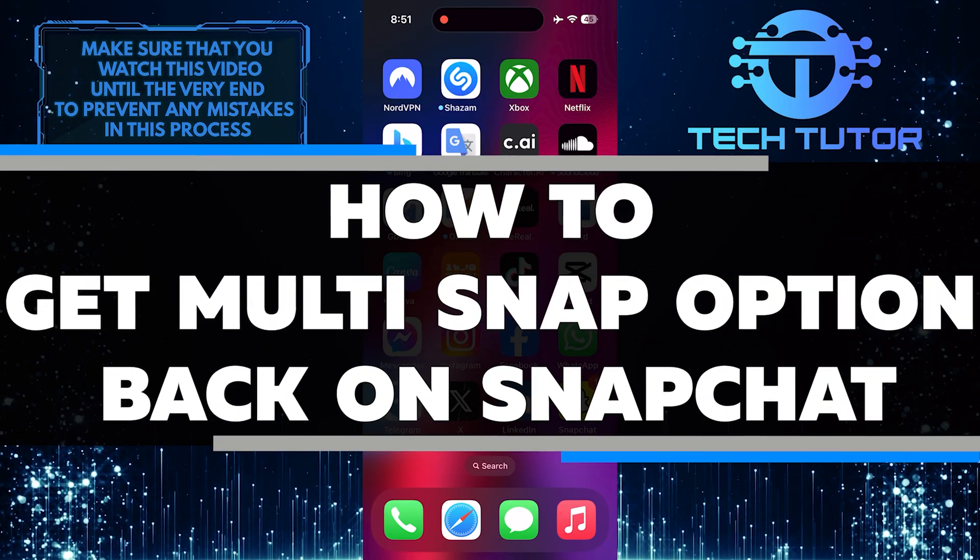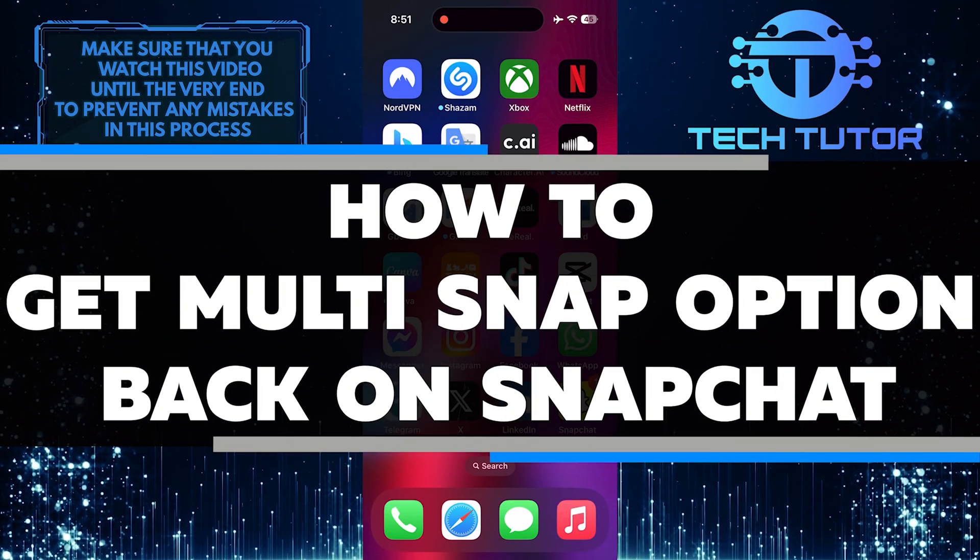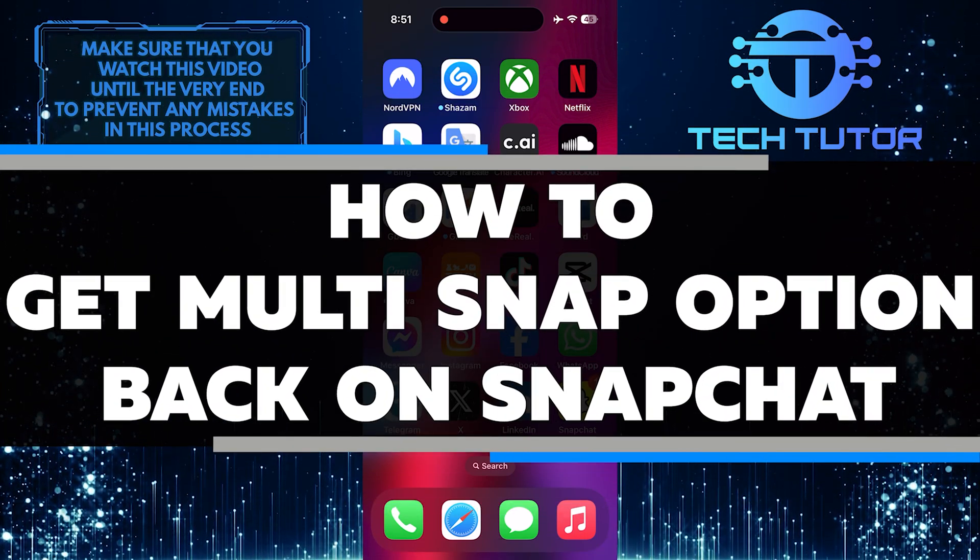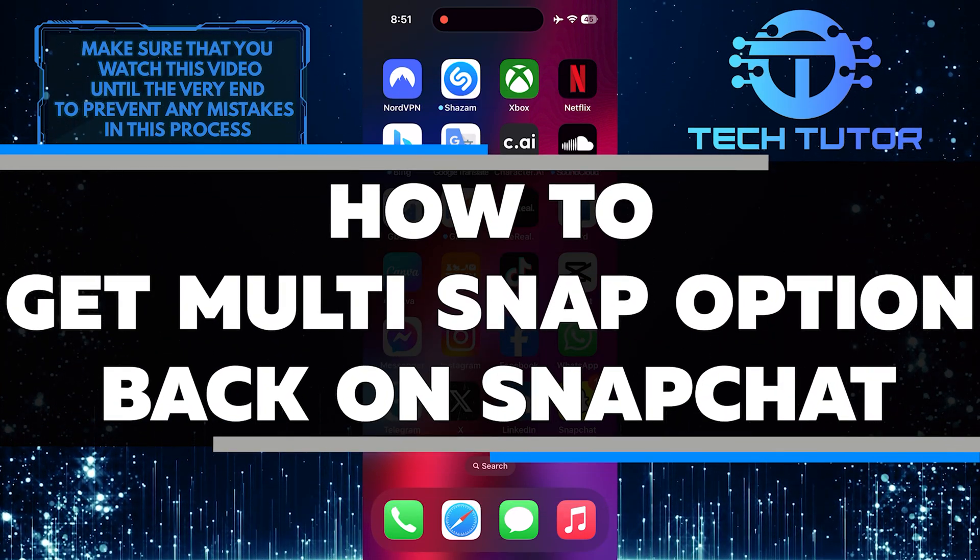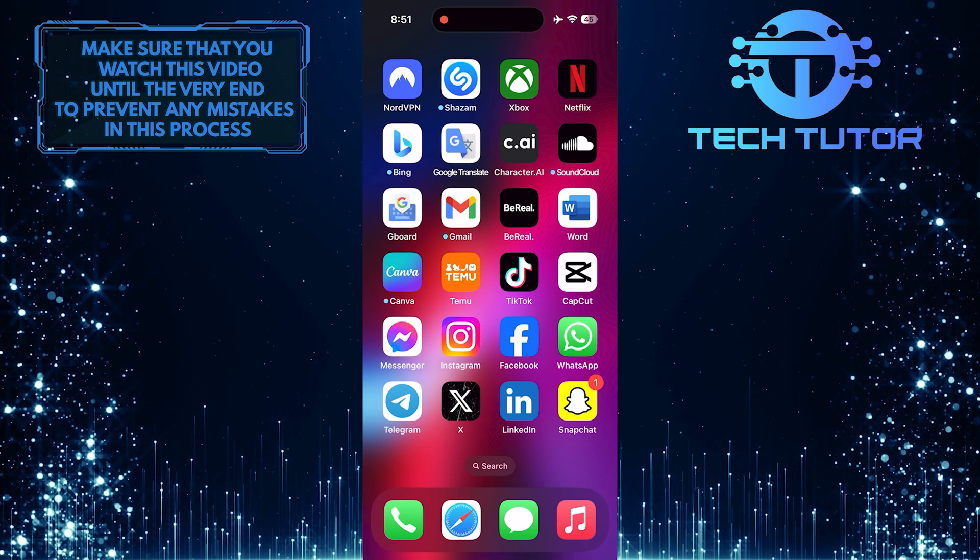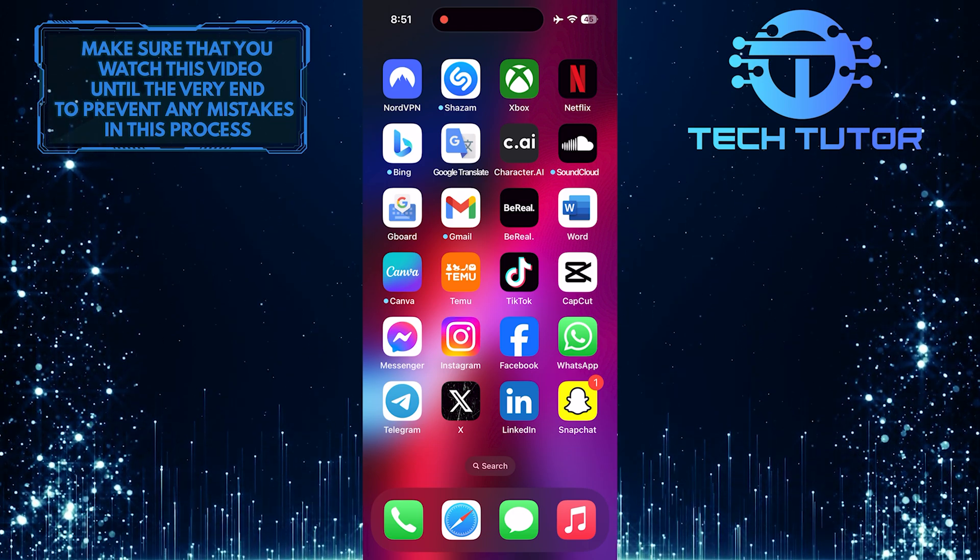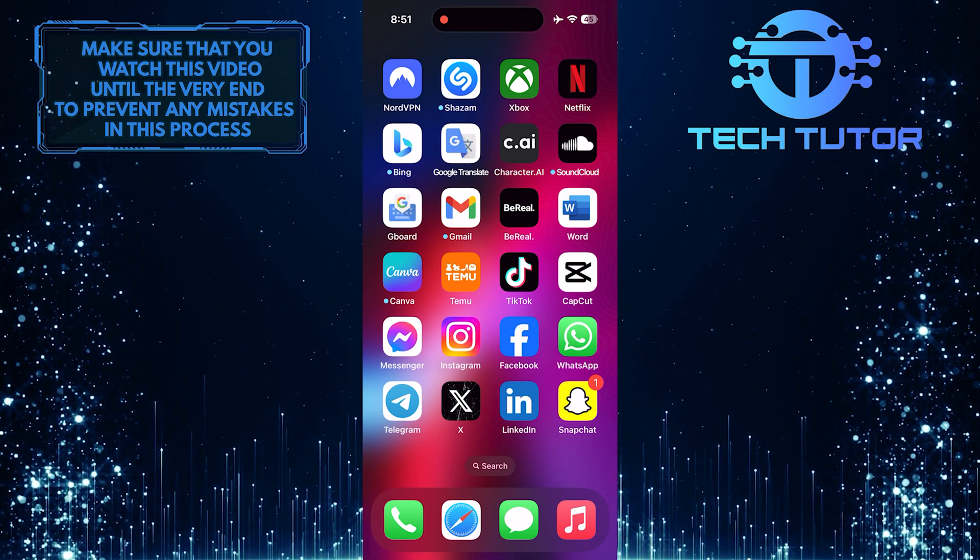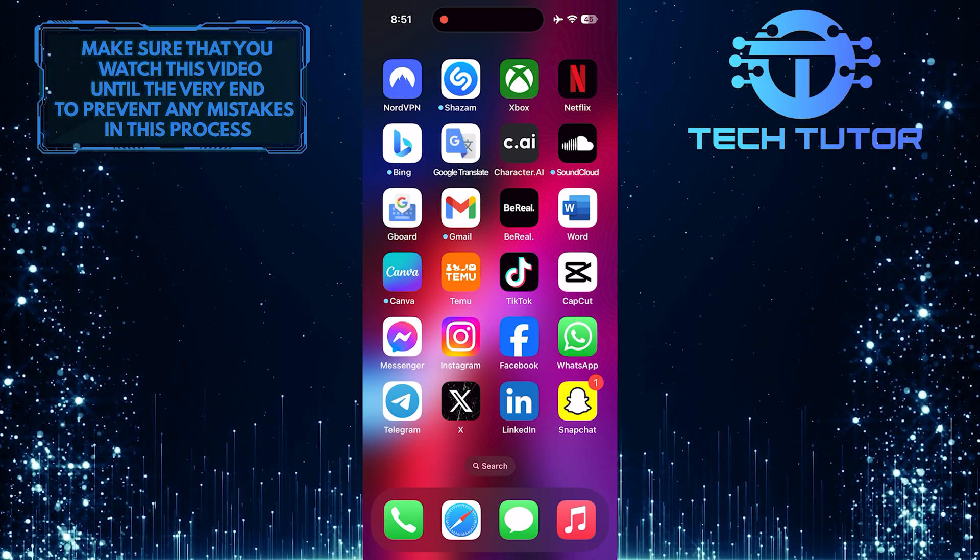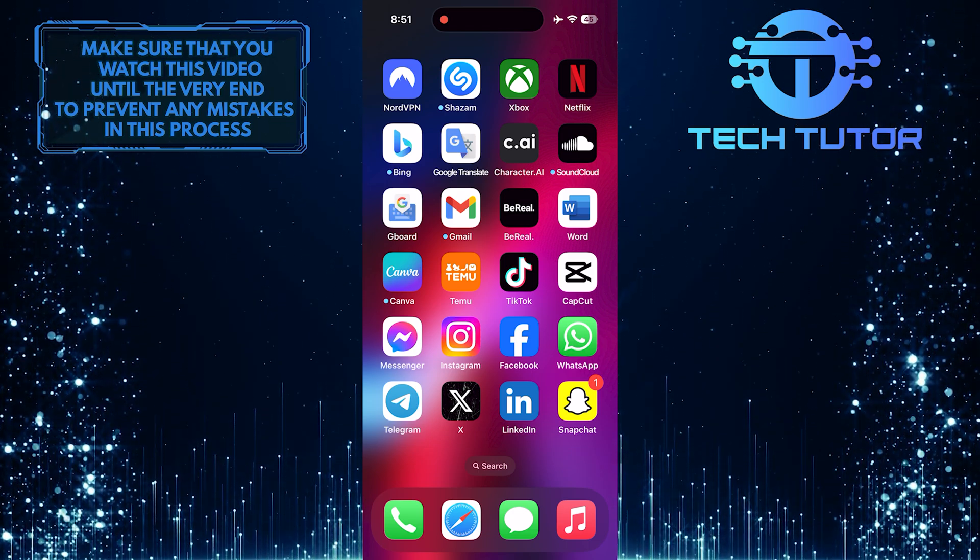In this short tutorial, I will show you how to get the multi-snap option back on Snapchat. Many users have noticed that the multi-snap feature has mysteriously disappeared from their app.